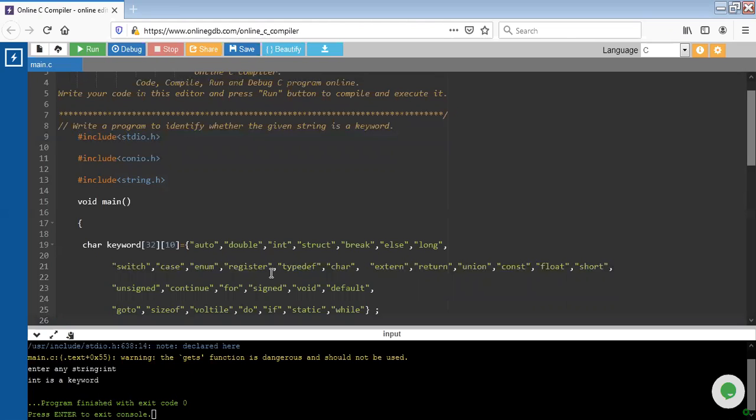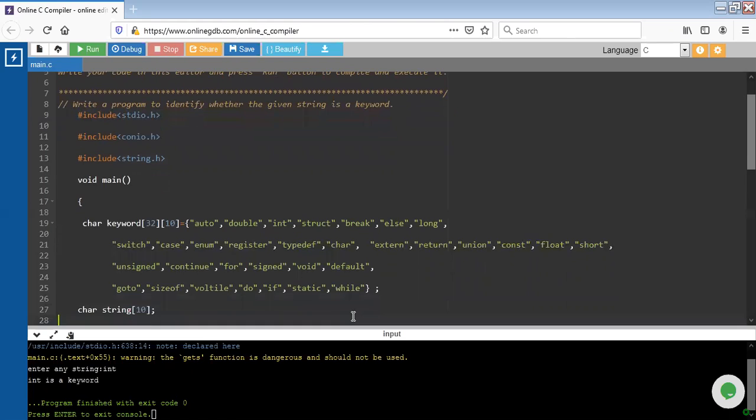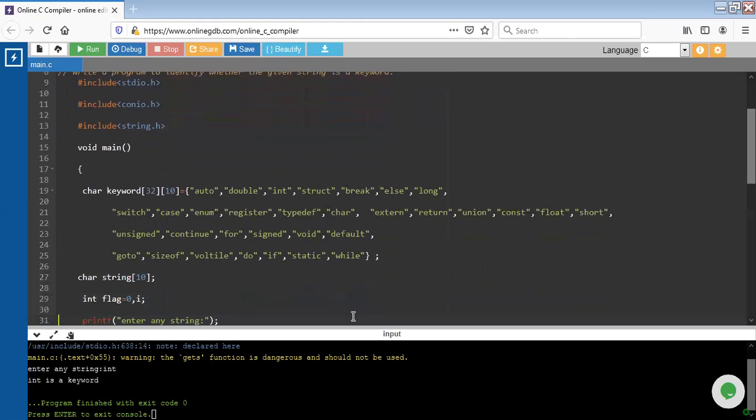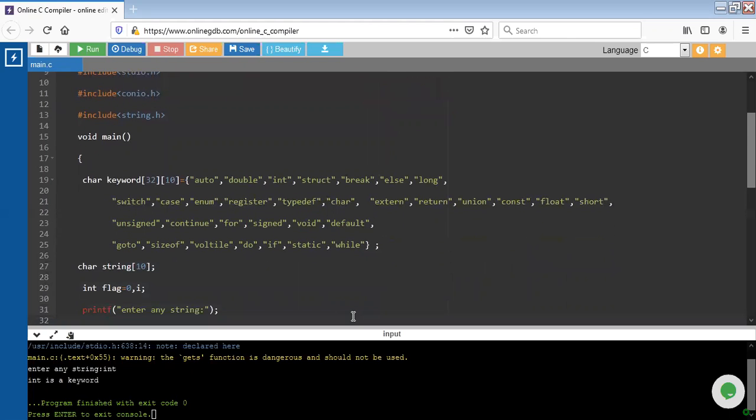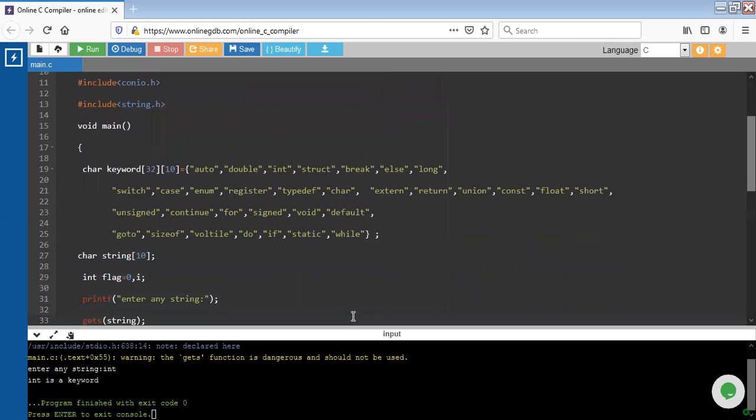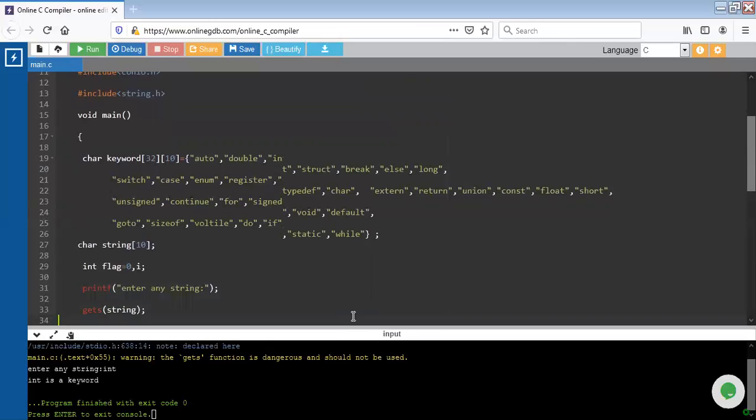For example: auto, double, int, struct, break, else, void, default, do, if, switch, static, etc. I have created one more string variable named string with size of 10. Next is flag variable whose initial value I have set to 0, and i is an integer variable.